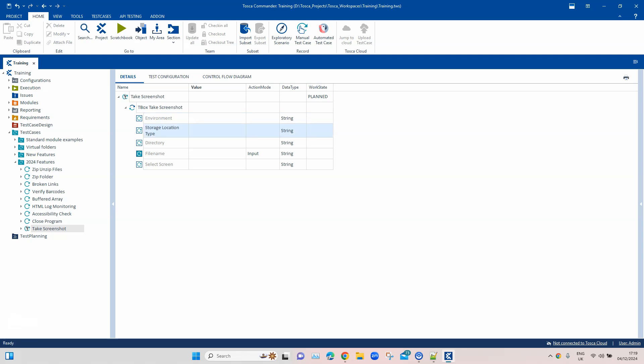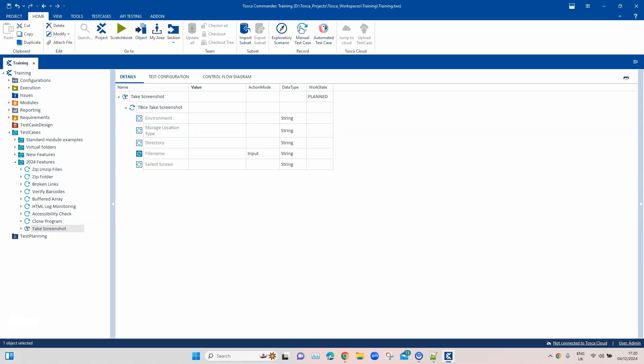The next is 'Storage Location Type'. Here we have different options: Tosca, local, and Tosca-and-local. The Tosca option uses the Tricentis File Service — this is a server-related feature that stores the screenshot in a database. If you want to store it locally, choose local. If you want to store it at both places, choose the combined option. Then there is the 'Directory', which is the local path where the screenshot will be saved.